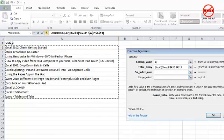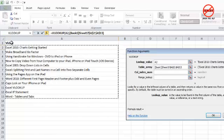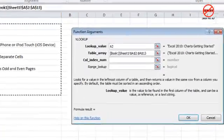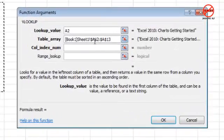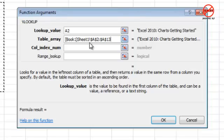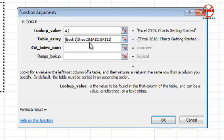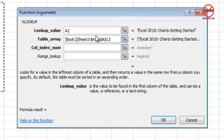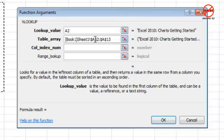This table just has one column, so that's all I need to highlight. Don't highlight any titles at the top, just the data you're interested in. You'll see it's put in dollar signs here. This is quite useful because when you copy your formula in a moment, you don't want these cell references to change. If it doesn't put the dollar signs in, pressing F4 right now would put them in if you're using Windows, or Command+T if you're using a Mac.